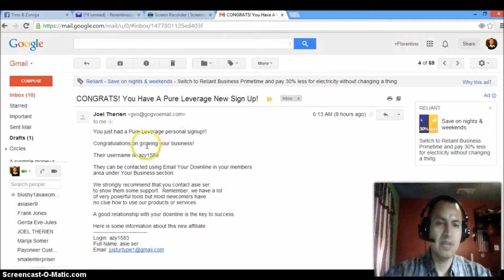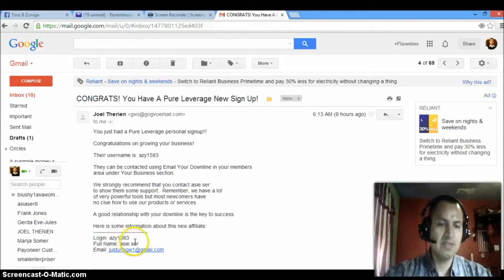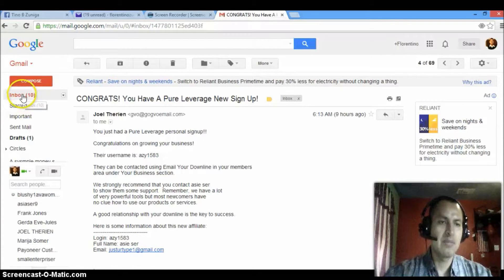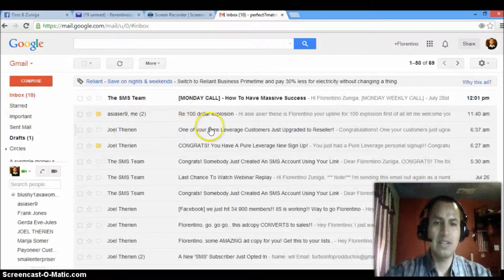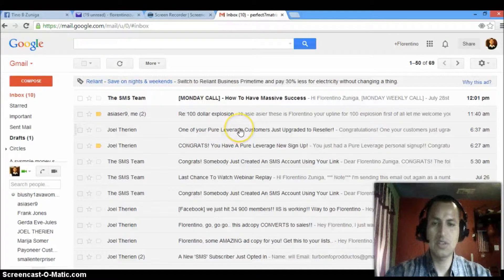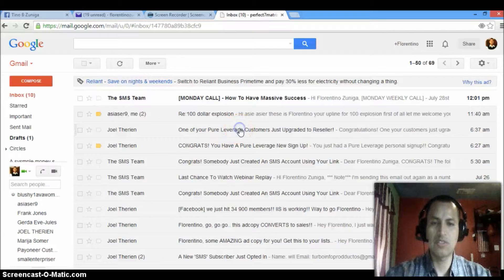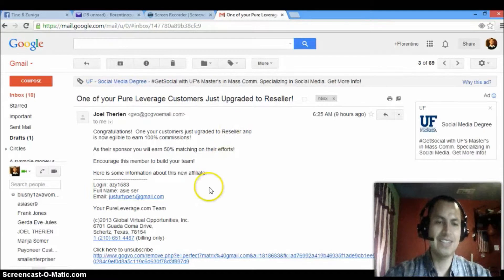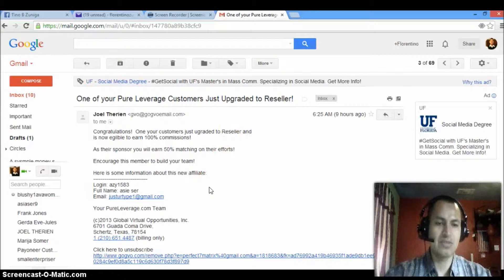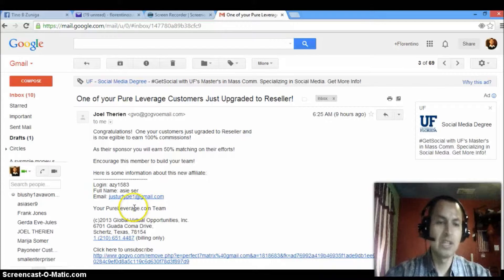And this right here, AC1583, full name ACSER. That's that one. And then this is the other one where it says one of your Pure customers just upgraded to reseller, which means that they didn't just only signed up under me, but they also decided to actually join my team. They decided to actually start making money the way I'm making money.